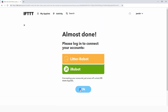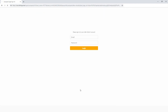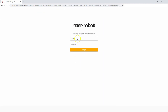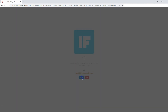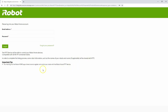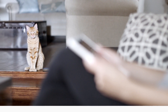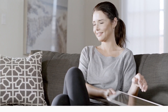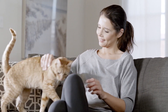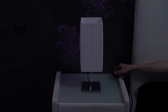When prompted, log into your Litter Robot account — the same one you use with your Connect app. You may also be prompted to log into the account of the device you are connecting your Litter Robot to. Once you've successfully completed these steps, you can start using the applets or create your own.